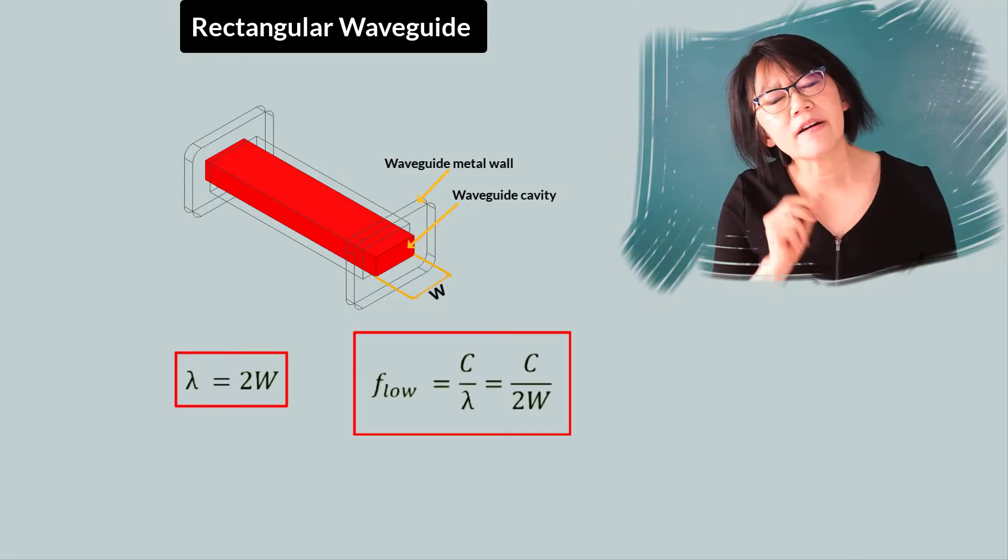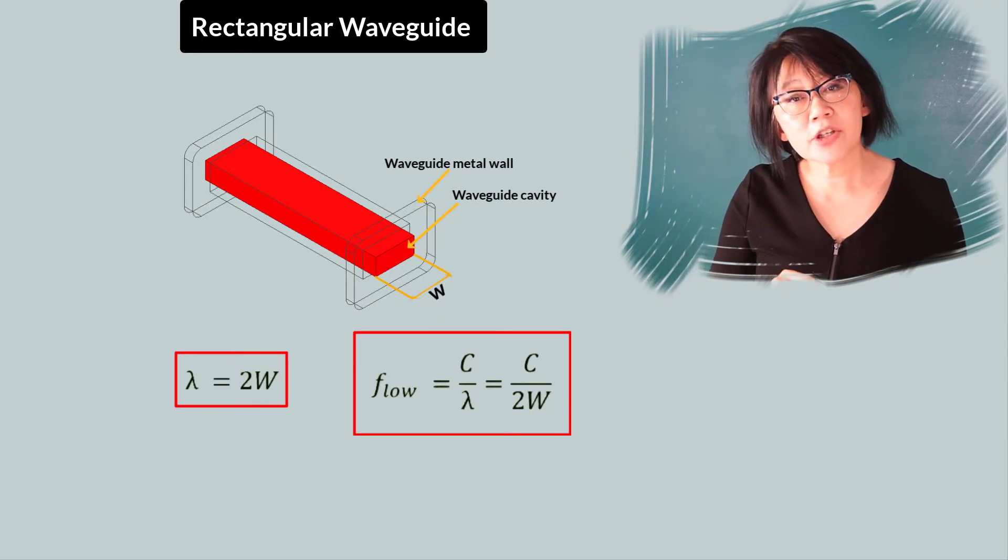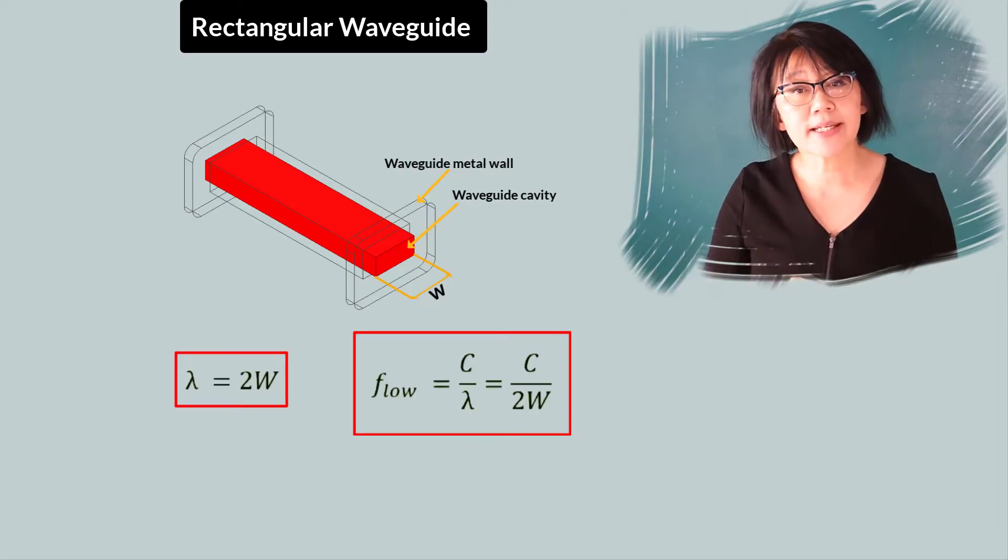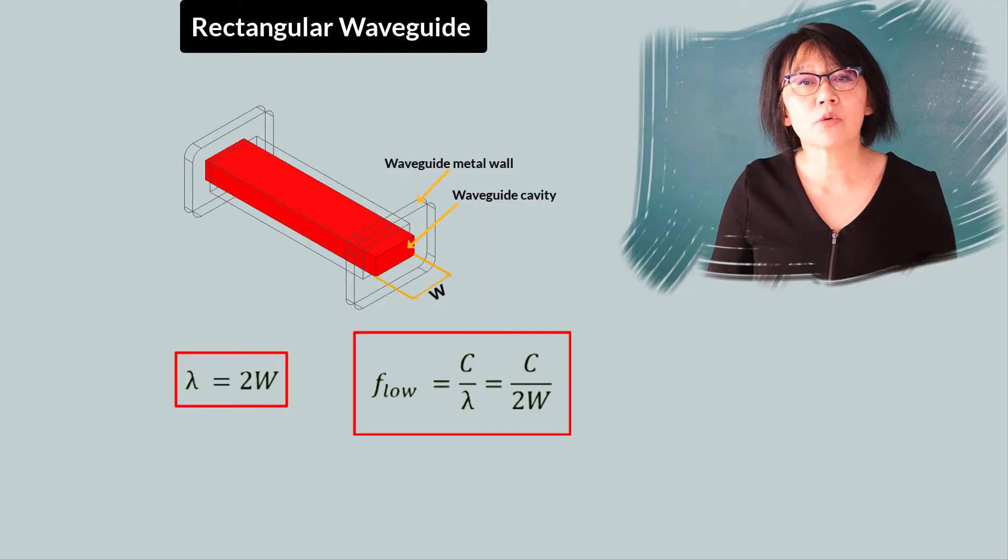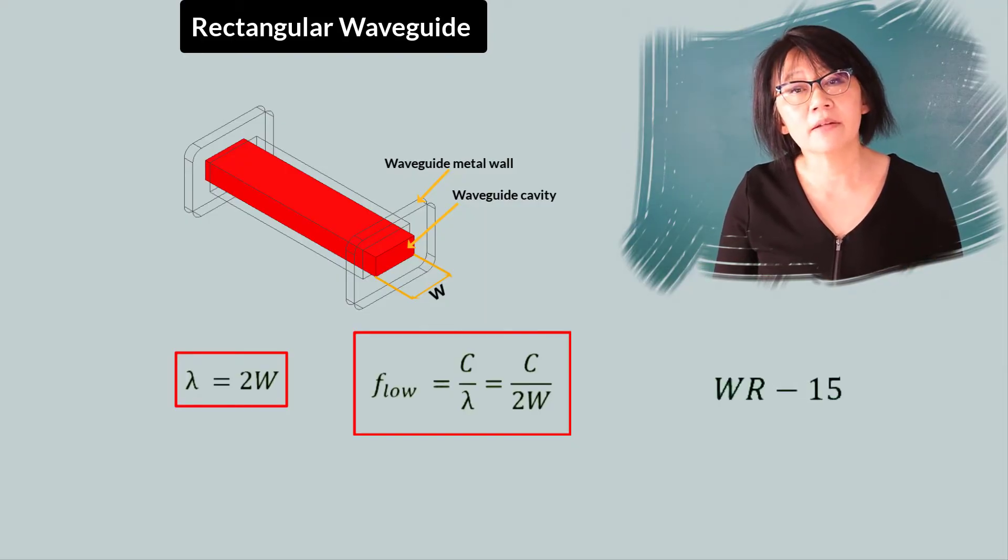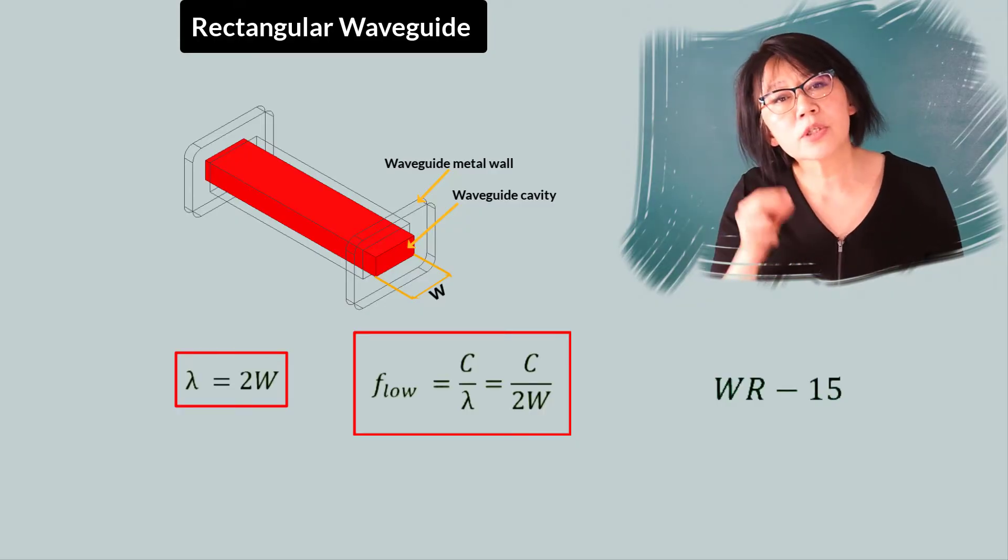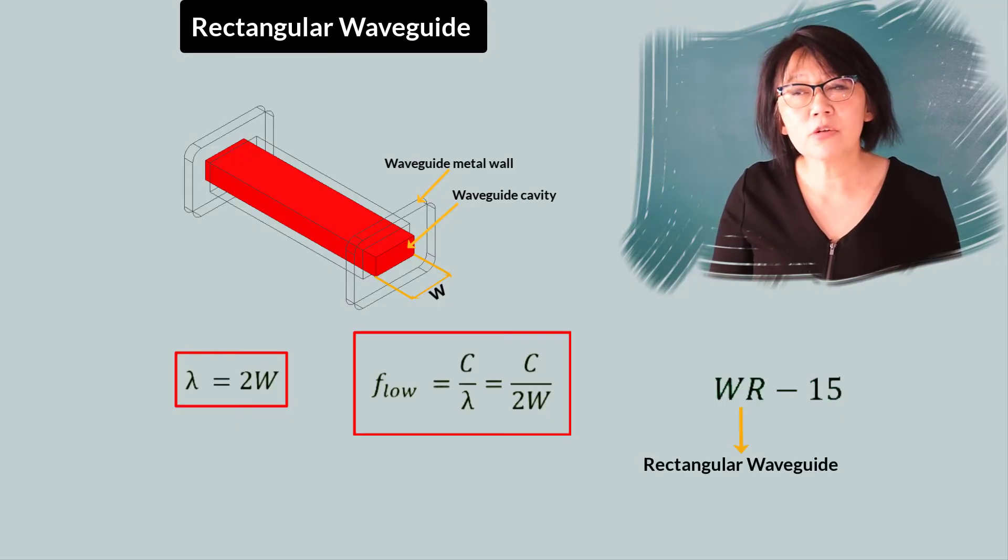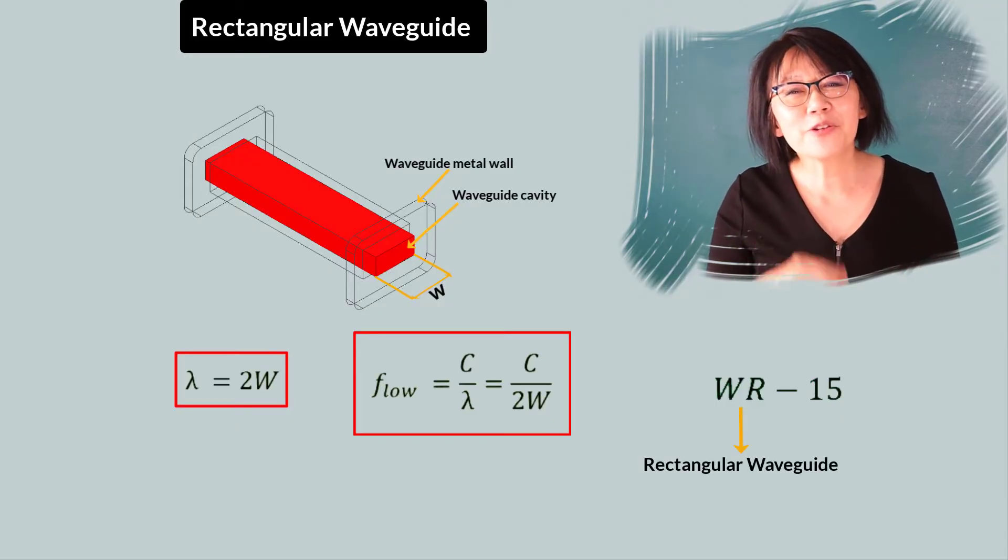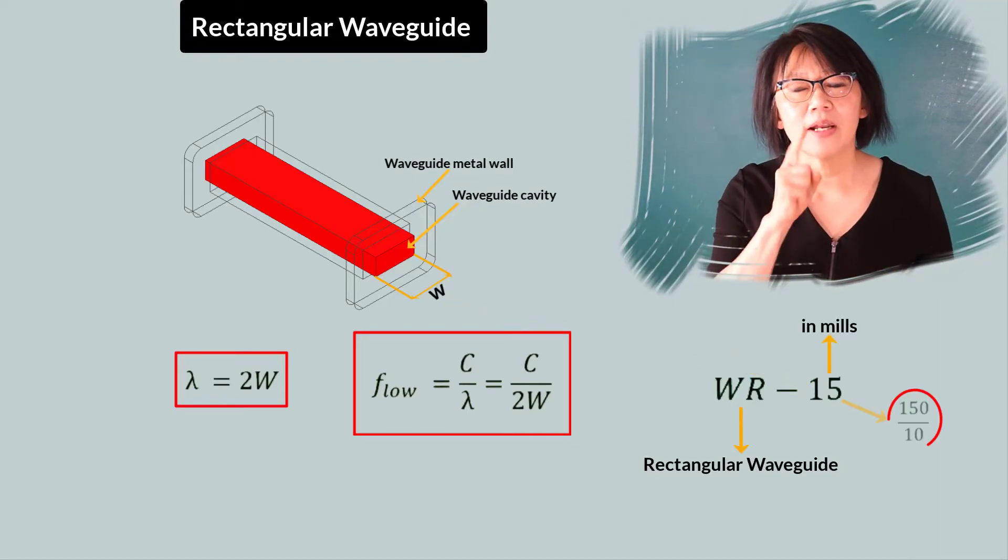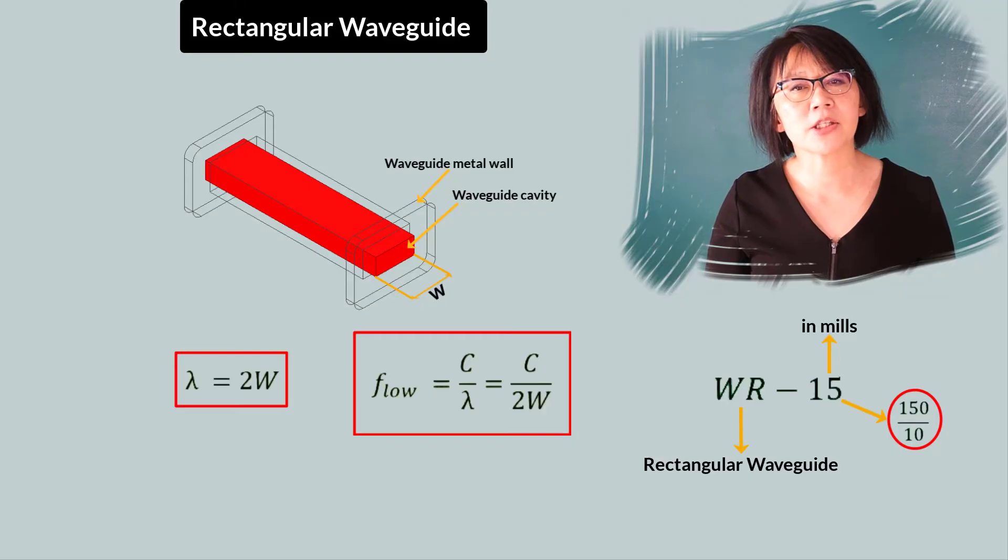So let's design a rectangular waveguide using HFSS in the ANSYS Electronics Desktop student version for a 5G millimeter waveband, the WR15. It's in the V-band, and we'll look at some of its characteristics. W is used in the naming convention of the rectangular waveguide: WR, rectangular waveguide, followed by W in mils divided by 10. That's a standard naming dimension.